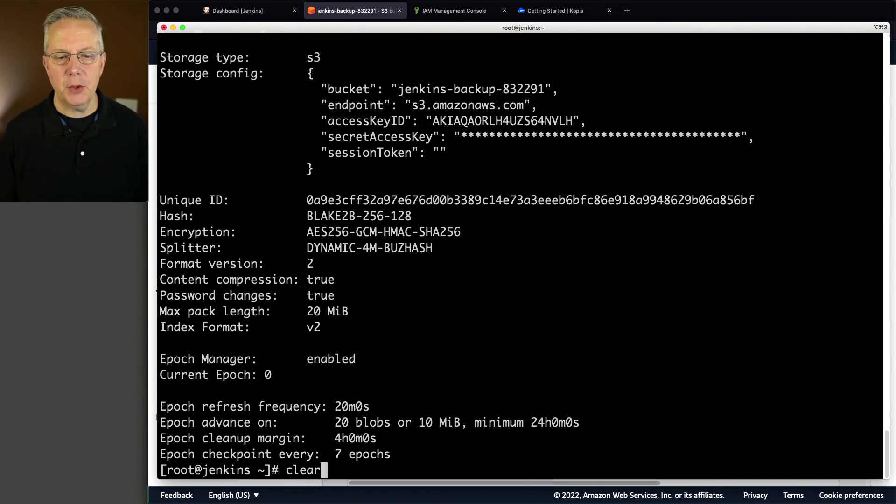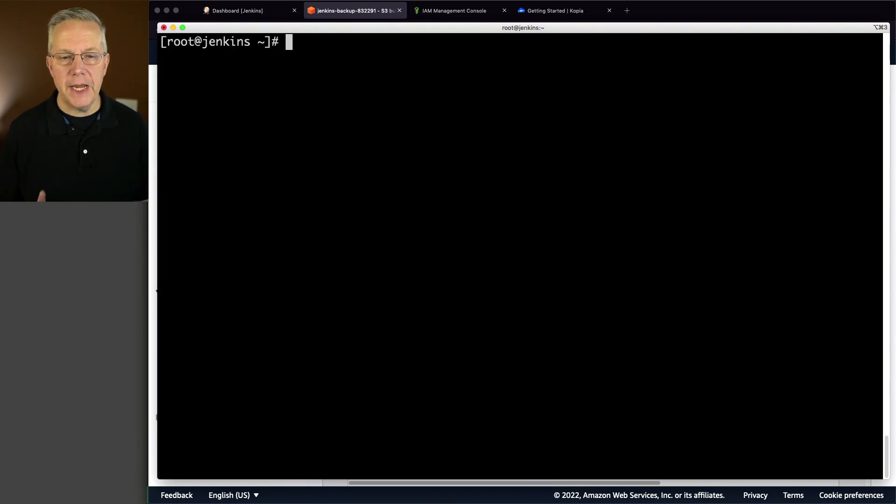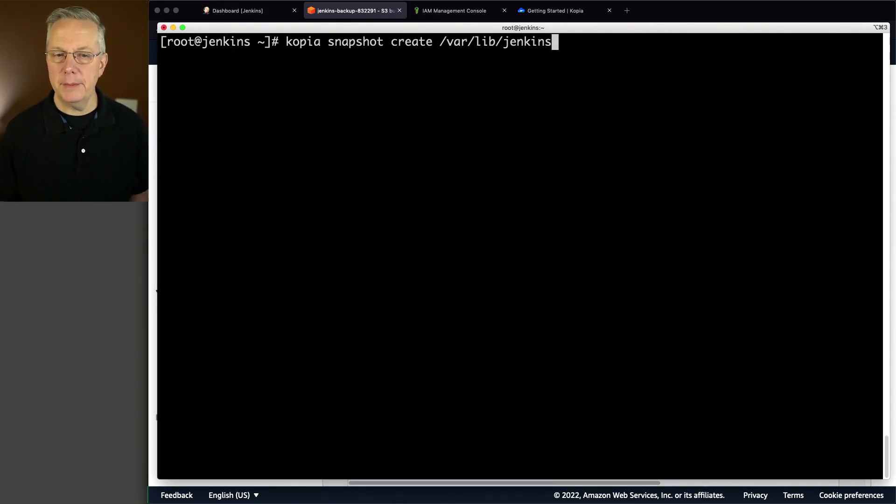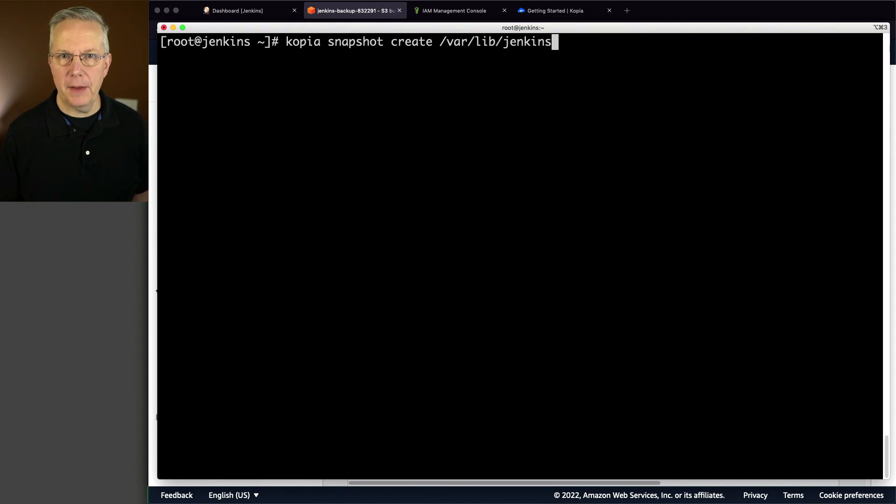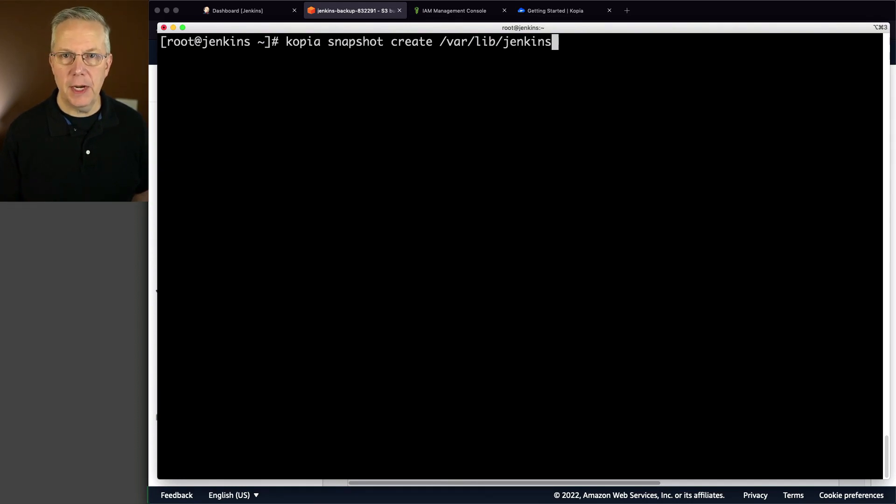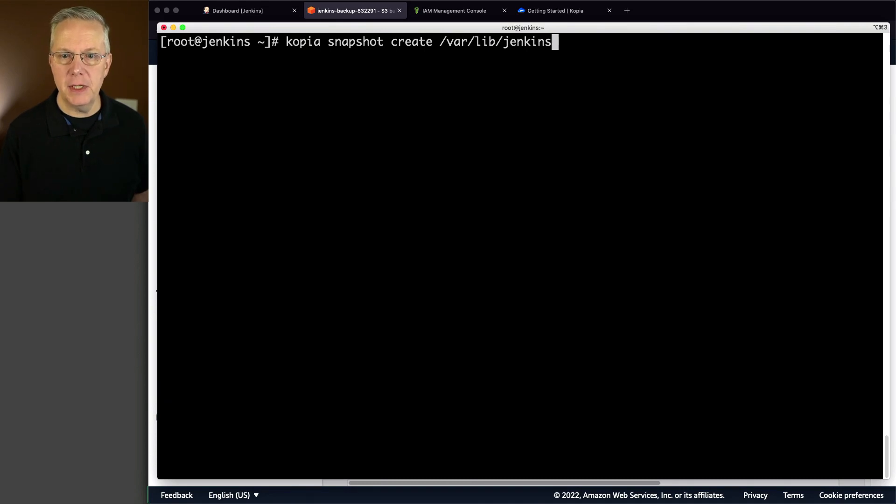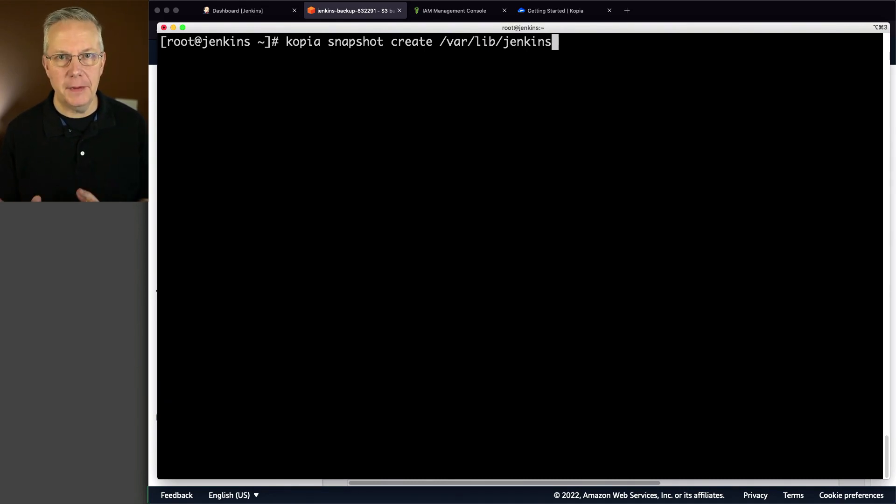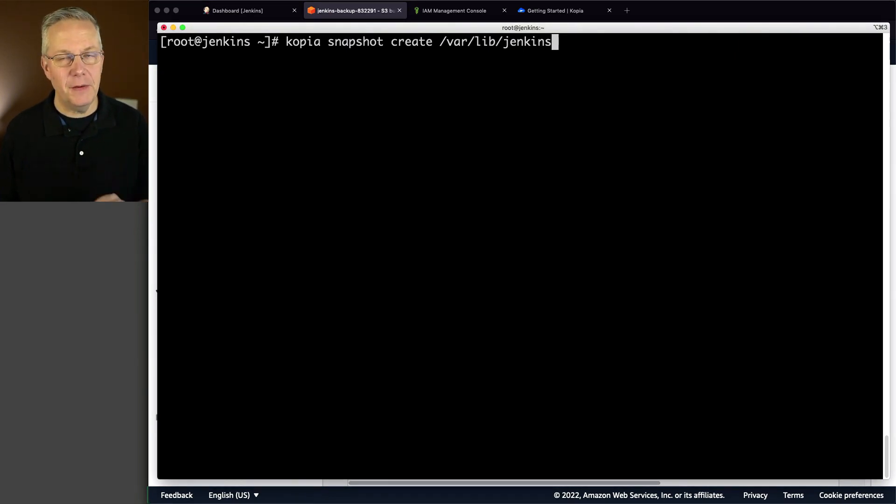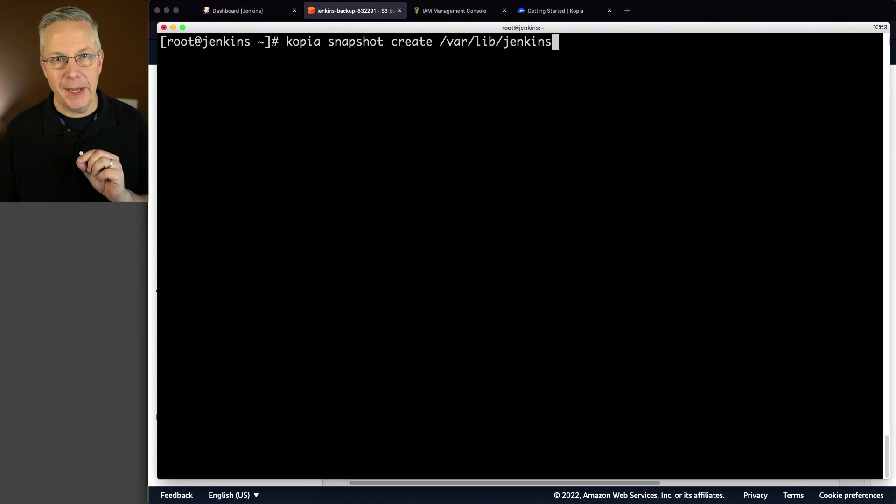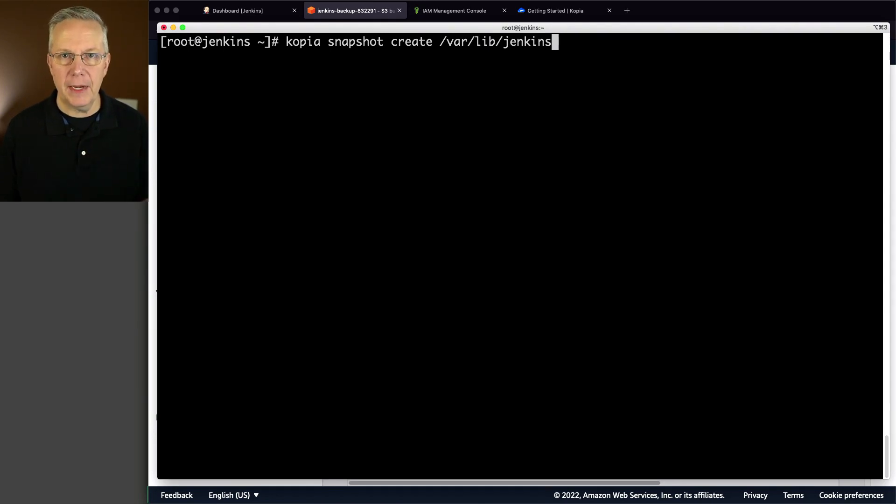So now let's go ahead and create our snapshot. And what I'm saying here is copia snapshot create. And then I'm giving it the fully qualified path to the directory that I want to create the snapshot for. In this case, my Jenkins home directory is var lib Jenkins. So this is the snapshot that I'm going to create. This will take a few moments because it's the very first time that this has been run. So I'm going to go ahead and hit enter and then we'll come back and review it in just a second.